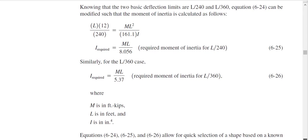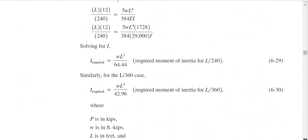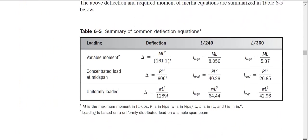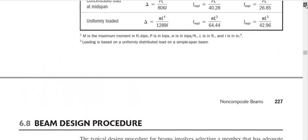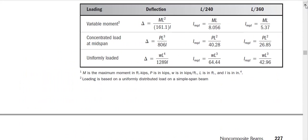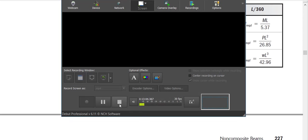So to wrap up, we learned how to do deflection design for a beam. In your textbook there is no example on this topic, so in the next video I will try to incorporate bending design, shear design, and deflection design all in one video so you can have a complete overview of steel beam design. Thank you, and see you in the next video.